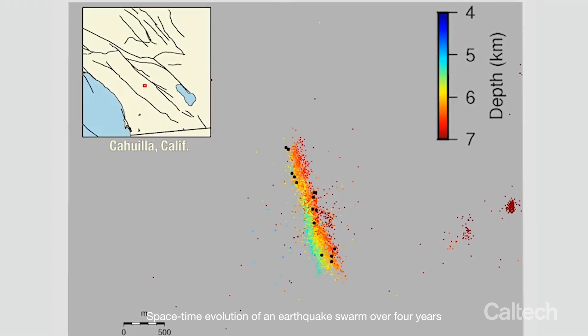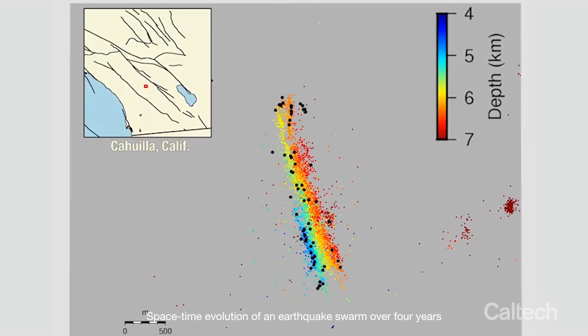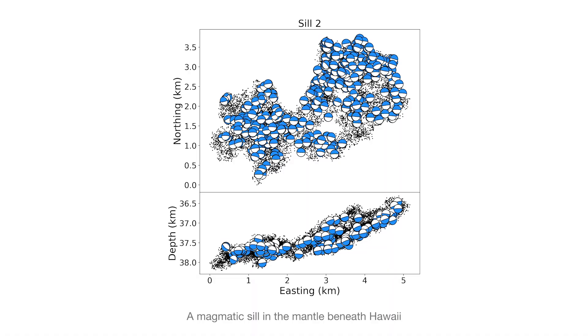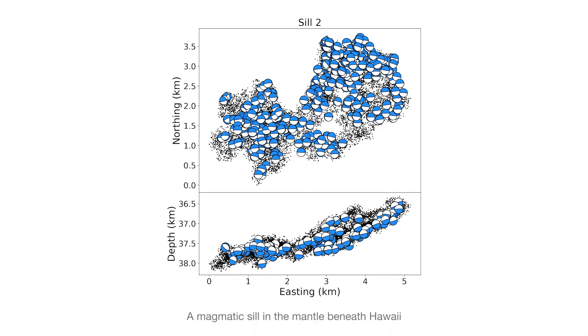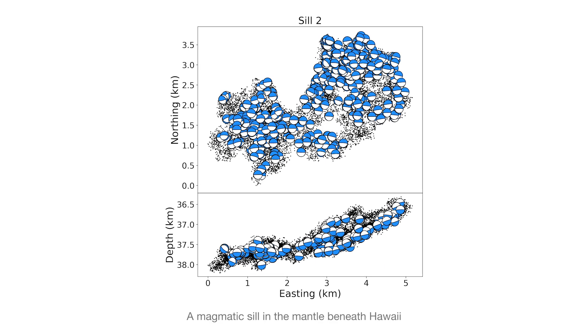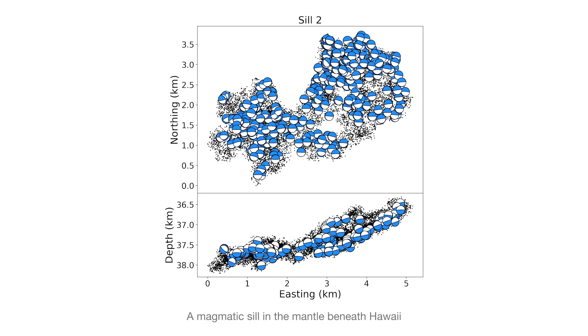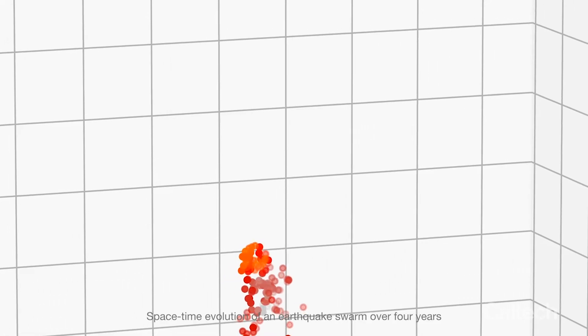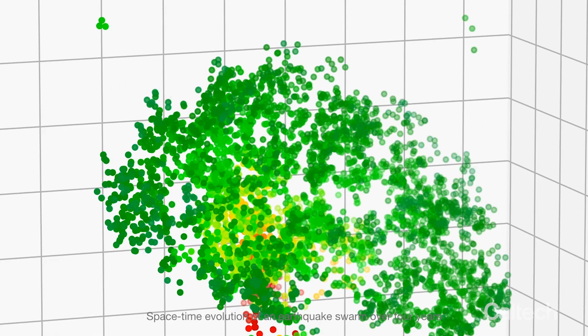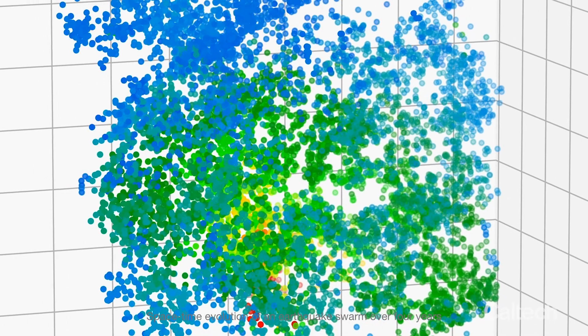It turns out that a lot of what is happening is not tectonically driven at all, and is composed of sequences that we call earthquake swarms, which may instead be associated with the release of fluids in the subsurface that would be responsible for driving these earthquakes. This is important because how we choose to attribute the source of these events matters for how you characterize the hazard in those areas.